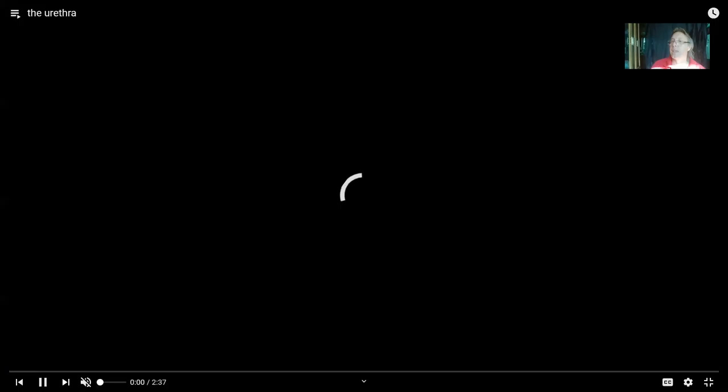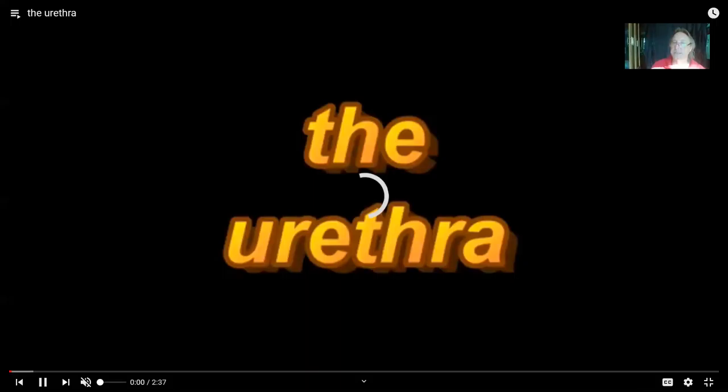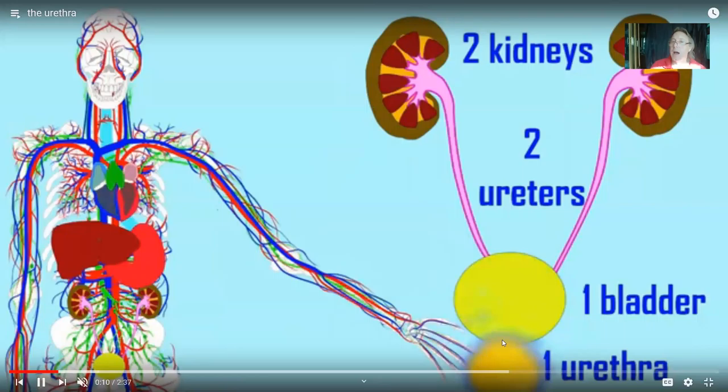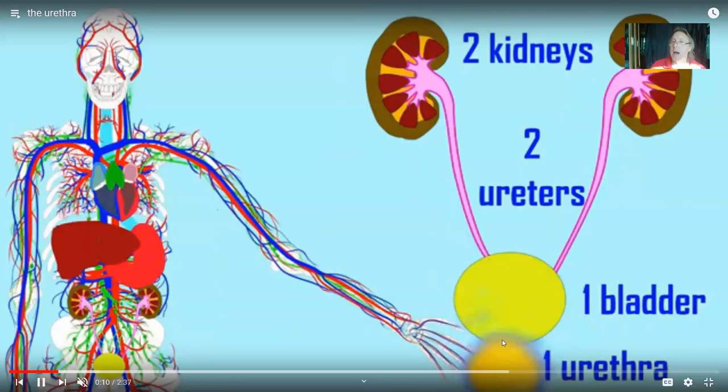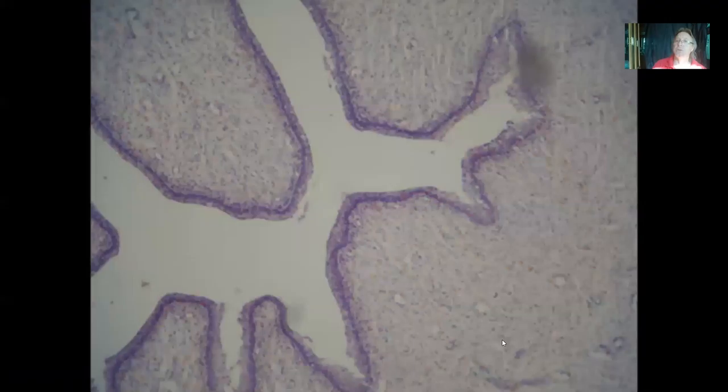The urethra is part of the reproductive system in males, in addition to being part of the urinary system. In males, not only is it eliminating urine from the bladder, but also since the vas deferens sends out an ejaculatory duct in the prostate gland which joins the urethra, semen travels through the urethra as well. So the urethra in males is part of both the urinary and reproductive systems.